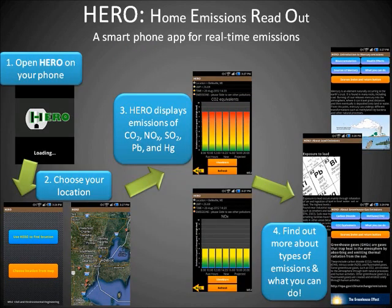And there you have it! The Hero app helps you keep informed about real-time emissions, so you can make smart decisions about when to use electricity.